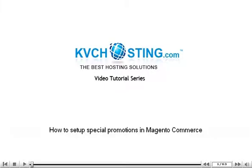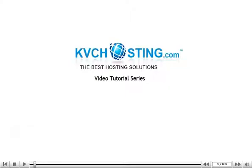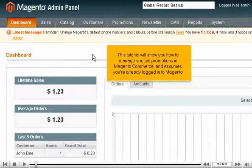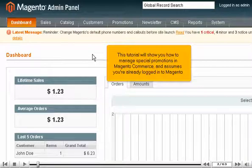How to set up special promotions in Magento Commerce. This tutorial will show you how to manage special promotions in Magento Commerce and assumes you're already logged into Magento.